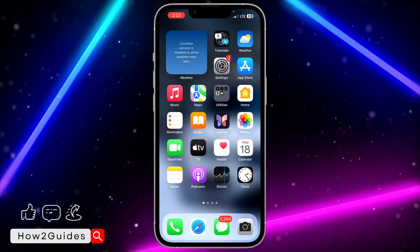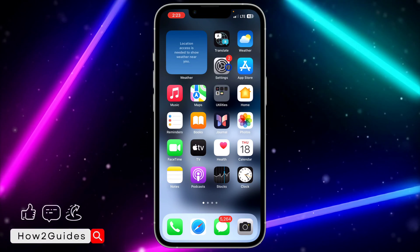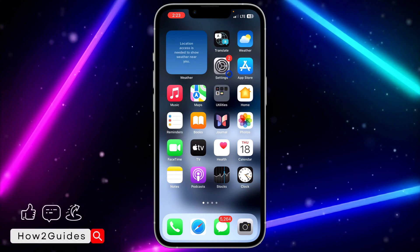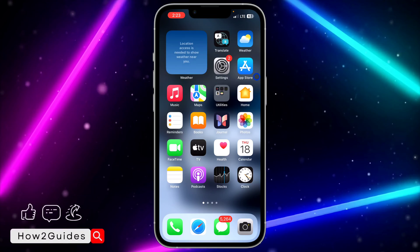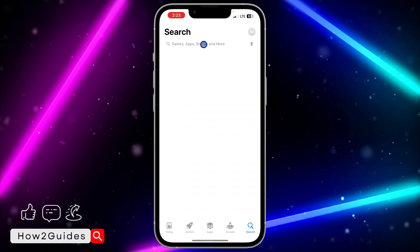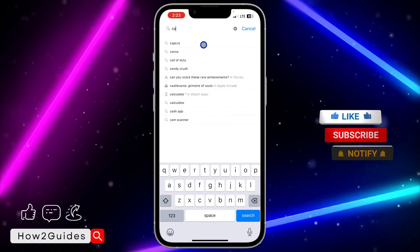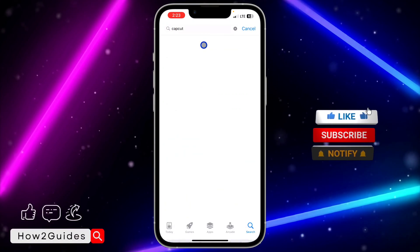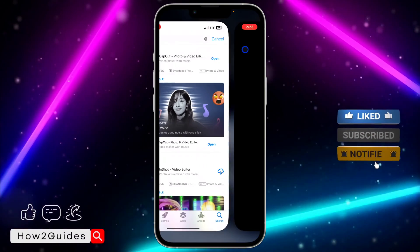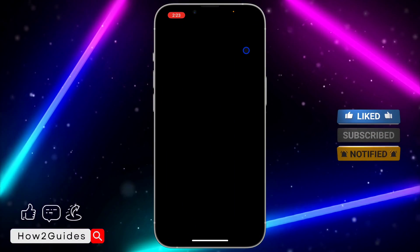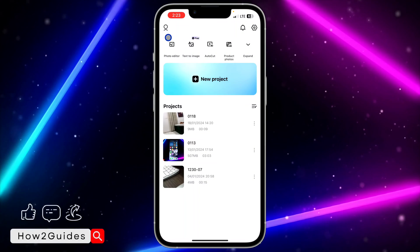If you want to remove the sound completely so that even if you upload it to Facebook or Instagram the sound won't be there, you need to use CapCut. CapCut is a free video editing app that you can download on the App Store. Head over to the App Store and search for CapCut, then download it to your phone.